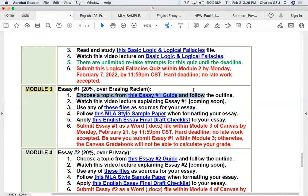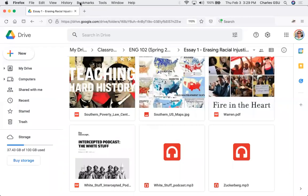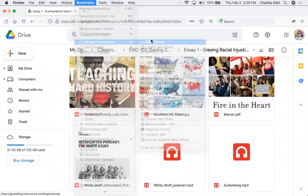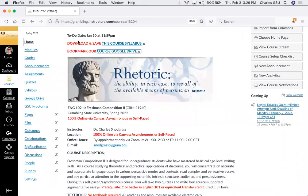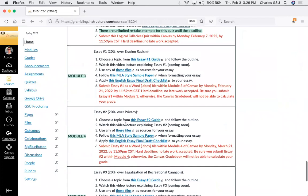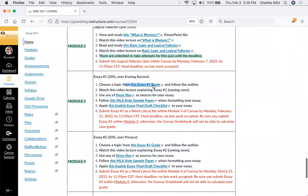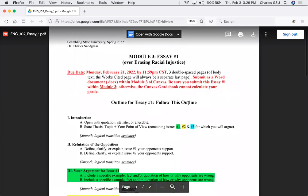If you click on the Essay 1 guide inside our Google Drive or inside Canvas, it will take you to what I call the Essay Guide — a PDF file inside our Google Drive. This is what you will be initially working from and with.